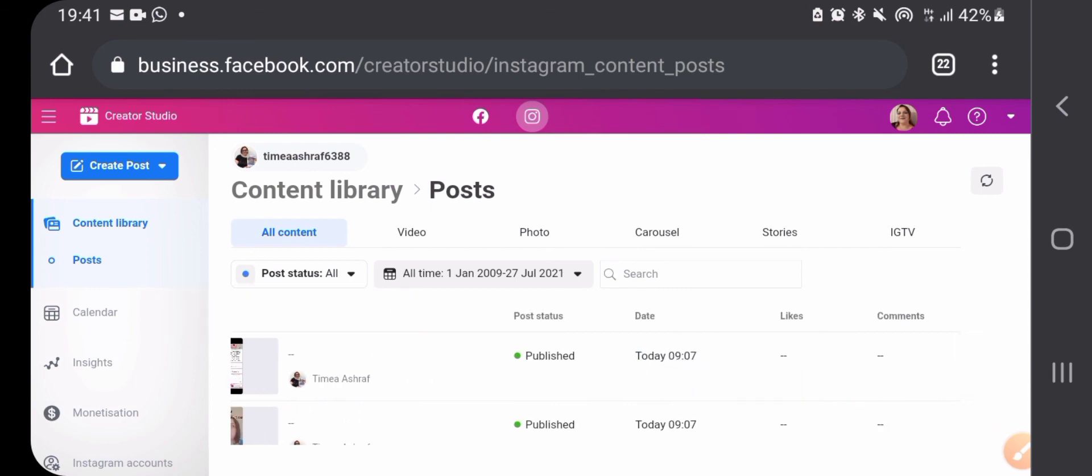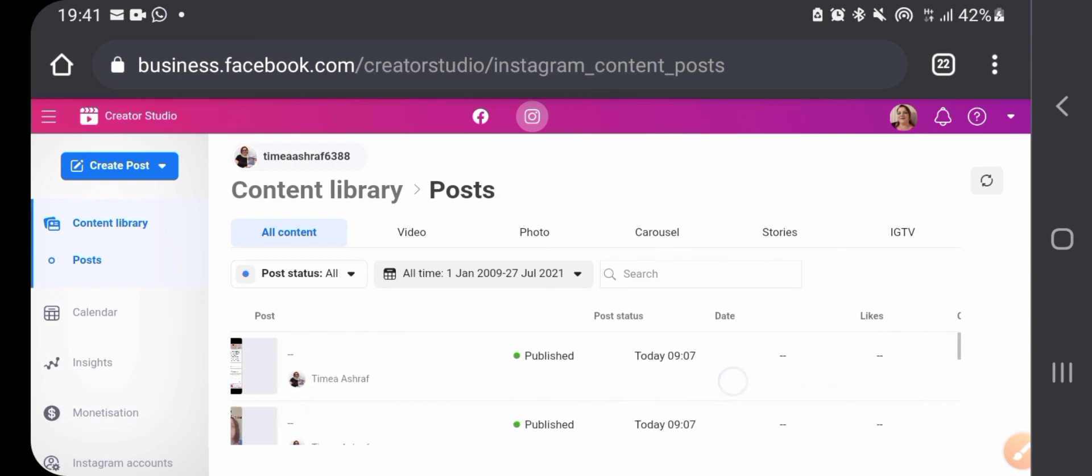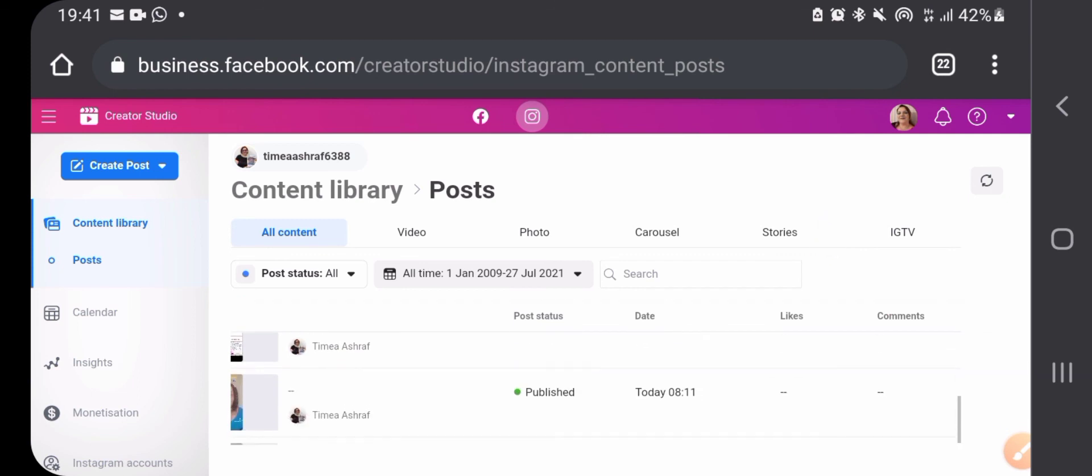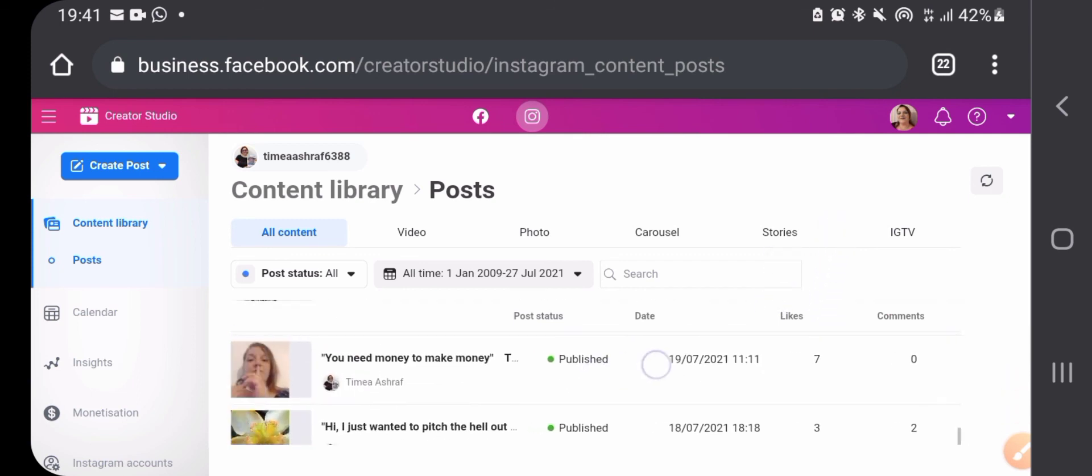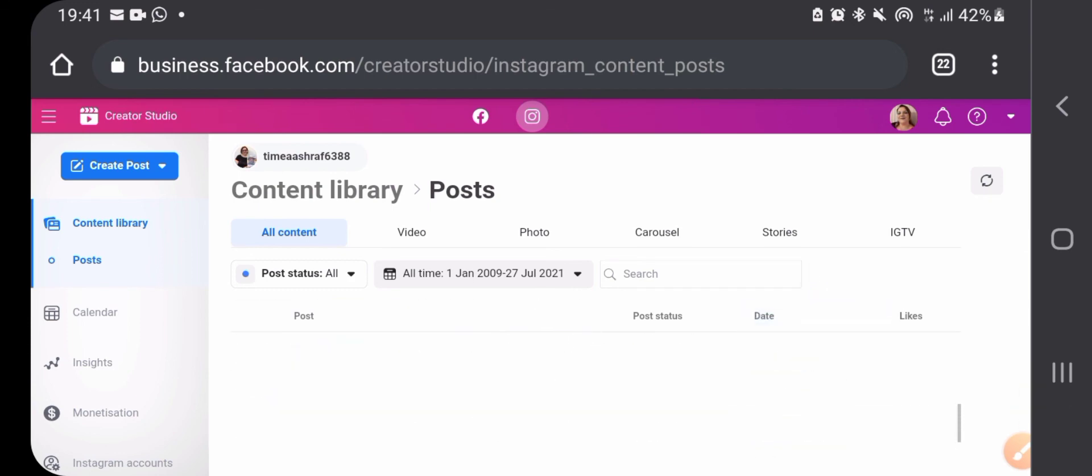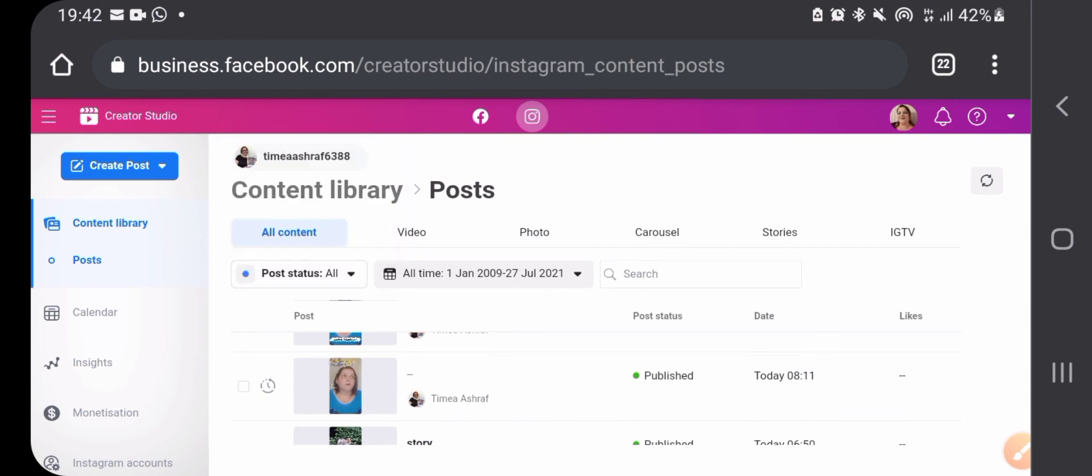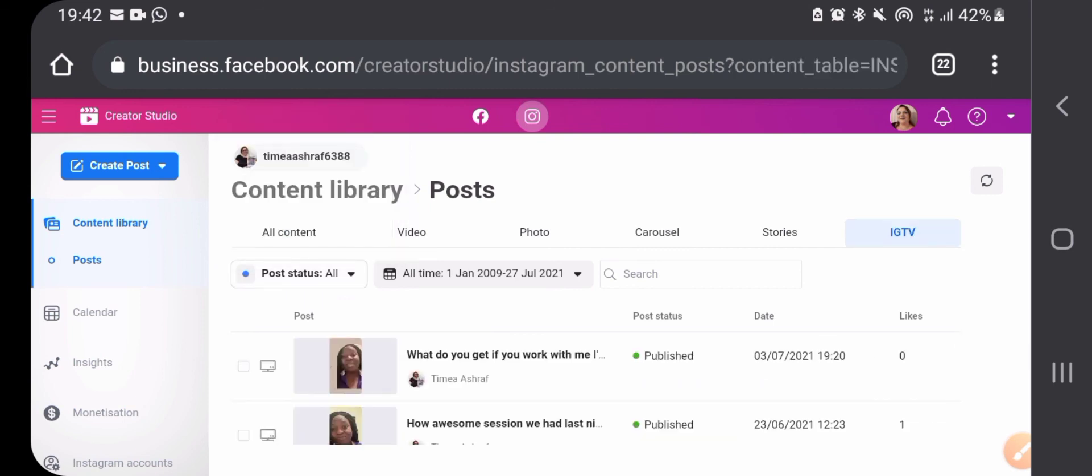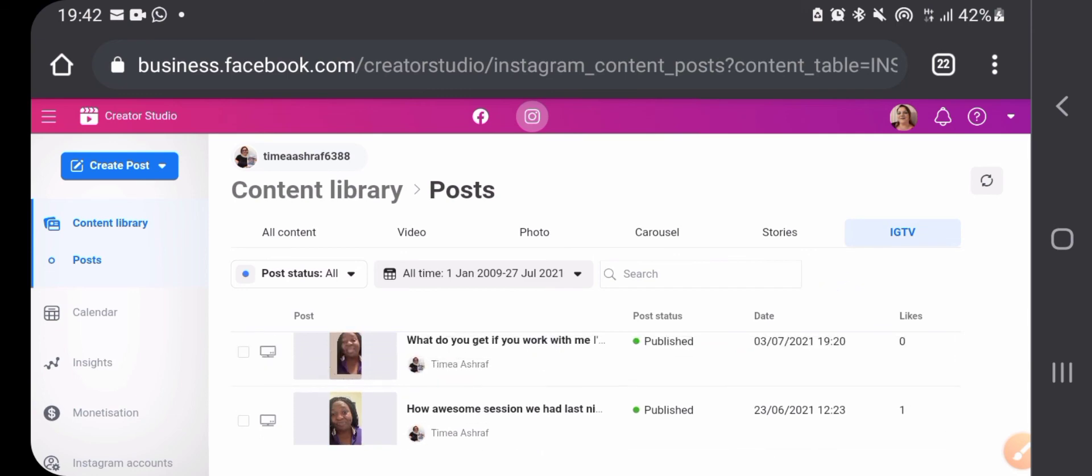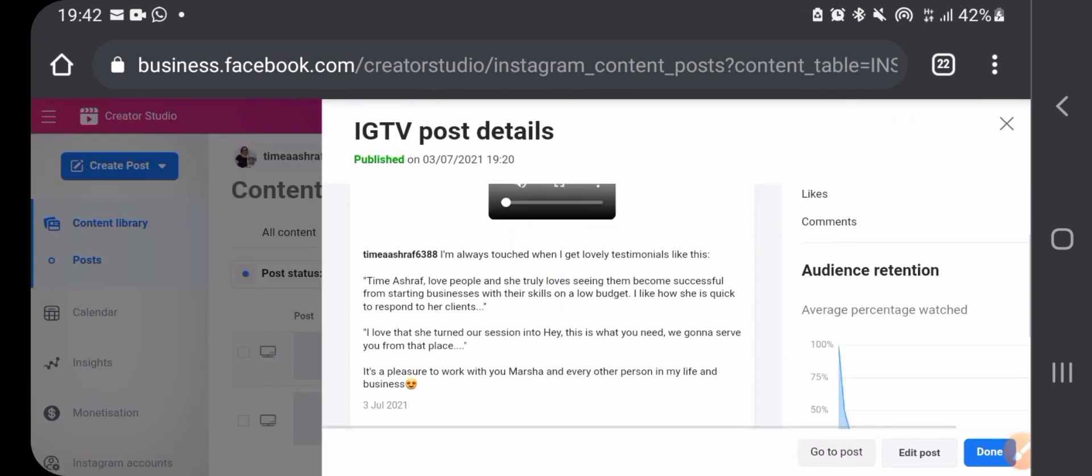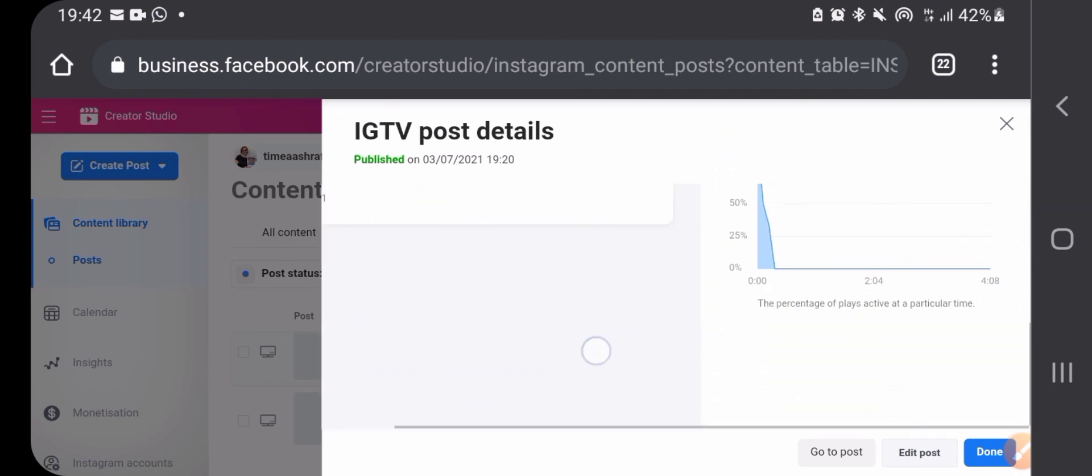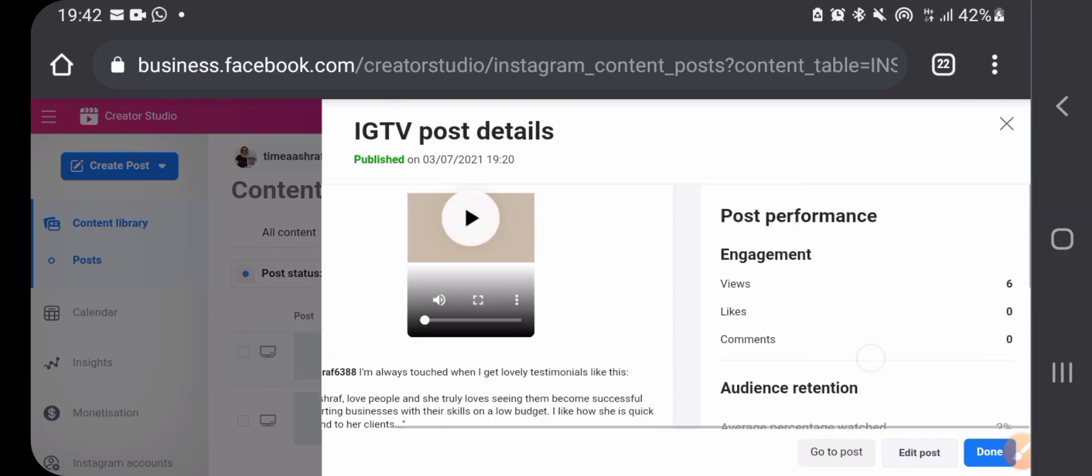It doesn't give you the same insights for the post as what you have on Facebook. On Instagram you can't create a new post from your old posts.